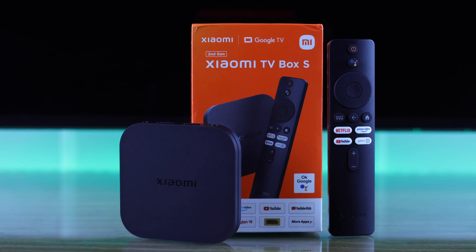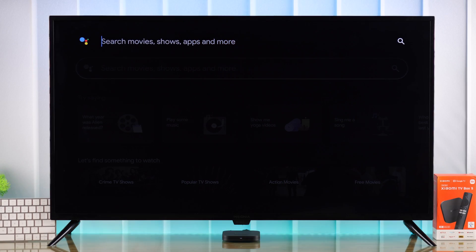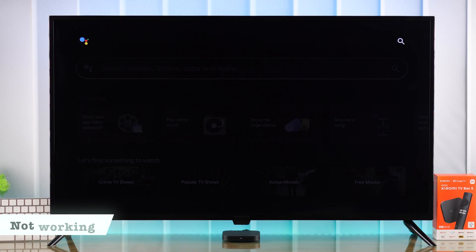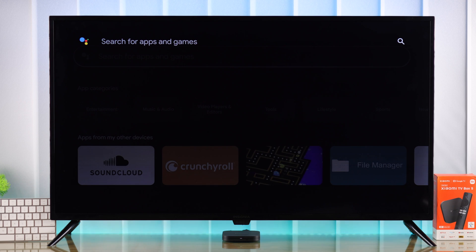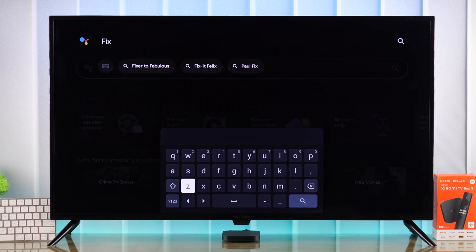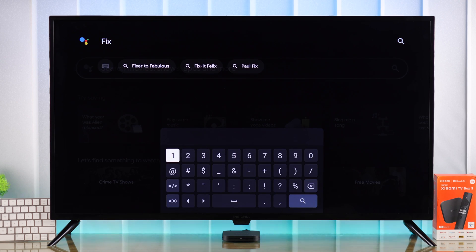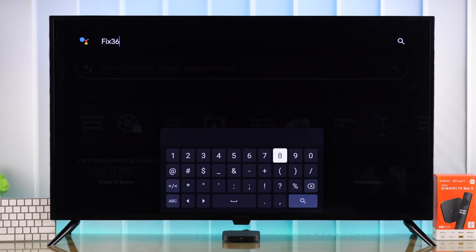If your Xiaomi TV Box 2nd generation's built-in keyboard is not working, you can't type using it, or the Google keyboard doesn't even pop up, then in this video I'll show you some very easy ways to fix the Android keyboard issues on your Mi TV Box.